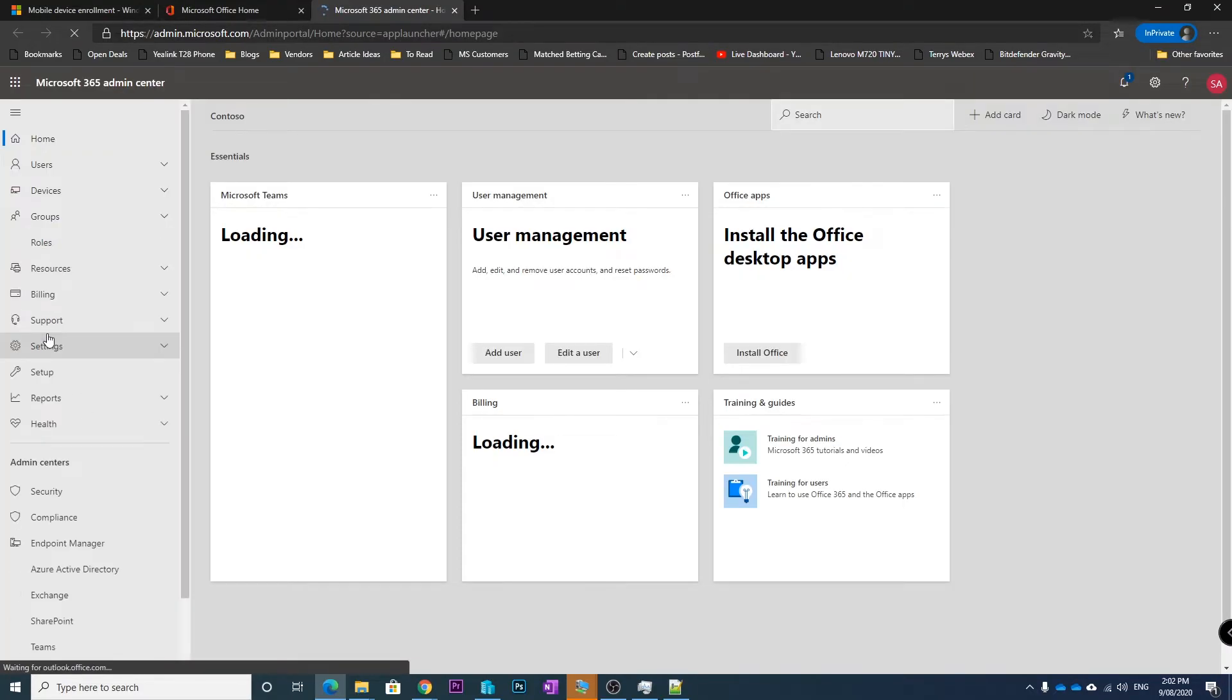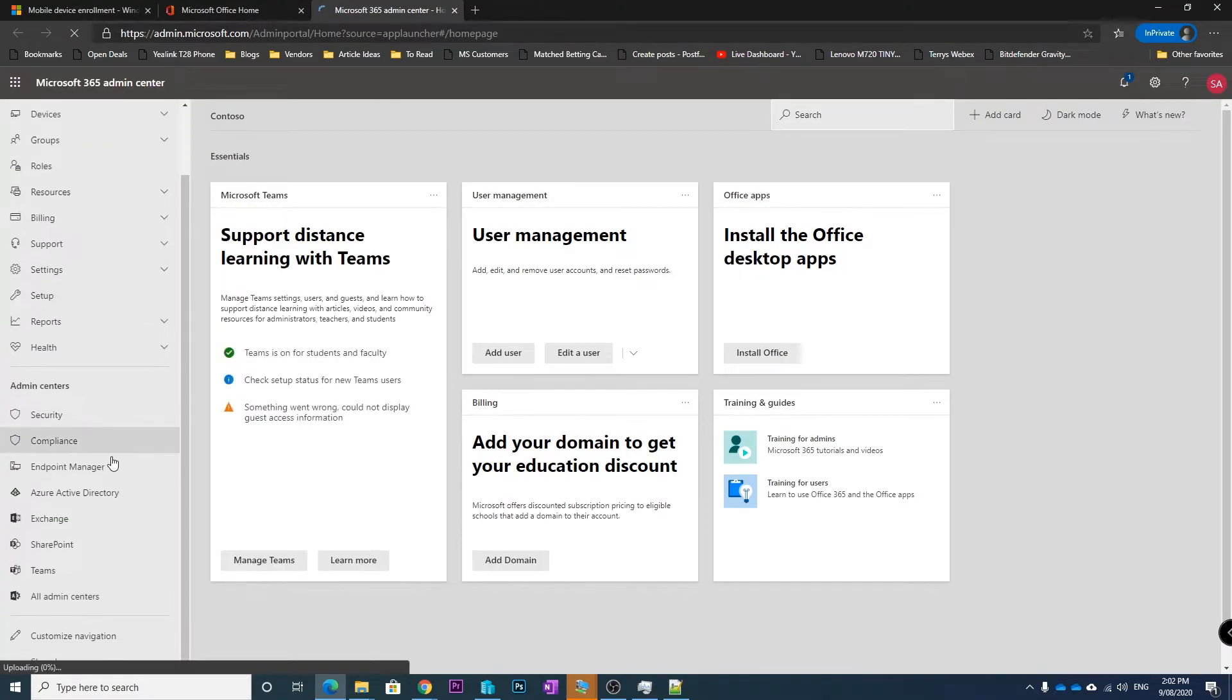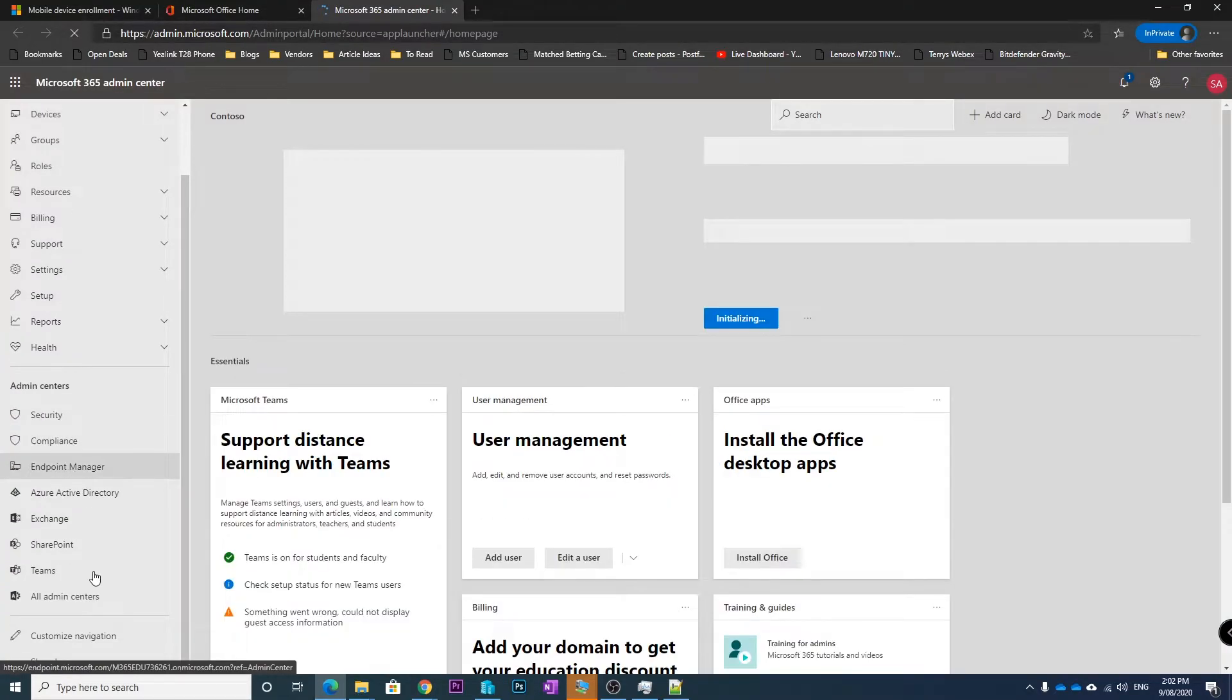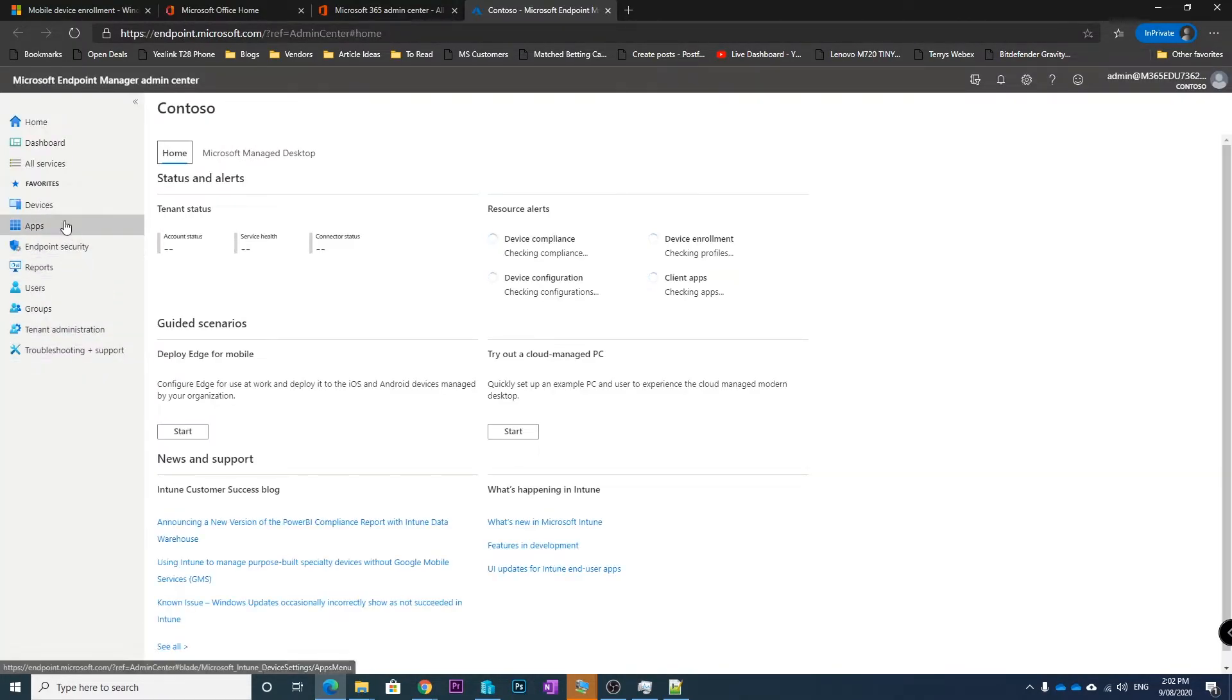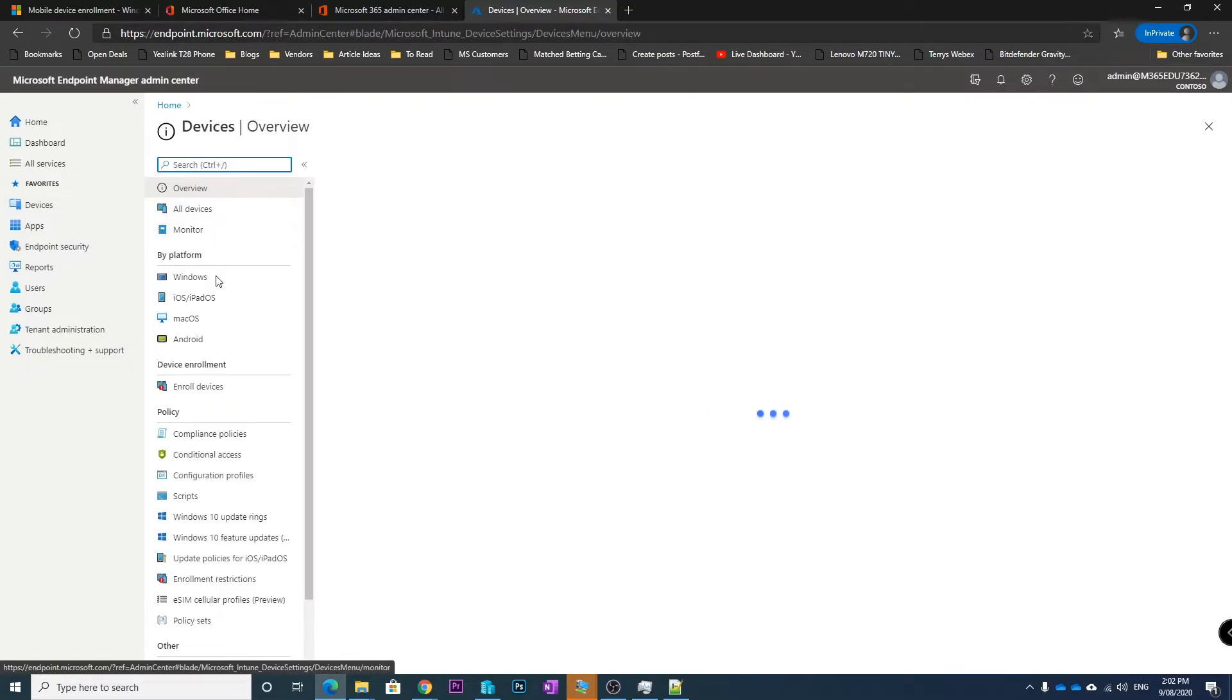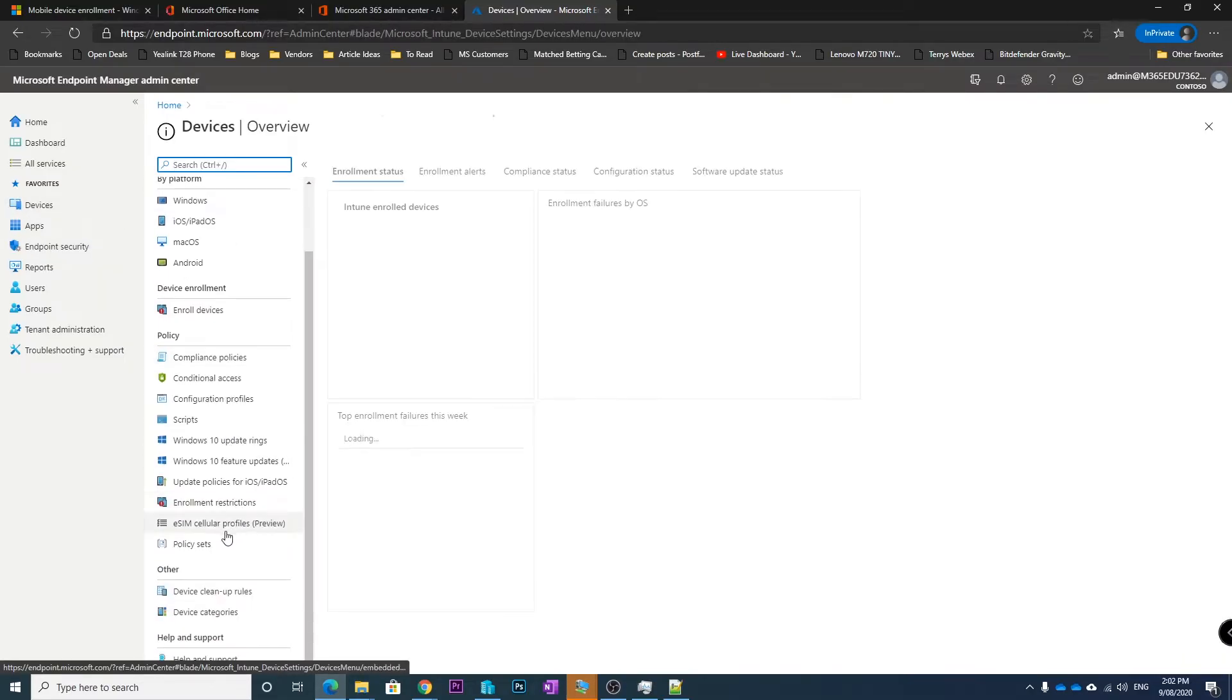And show all of the admin centers. So if we go show all admin centers, we want to go into the endpoint manager. So inside of the endpoint manager if you go into devices and enrollment restrictions...